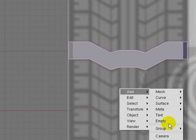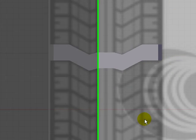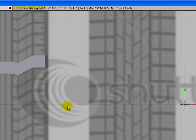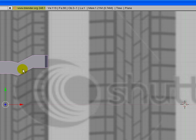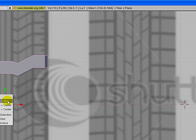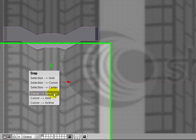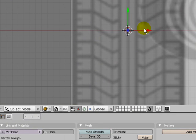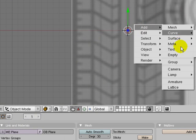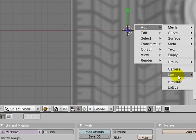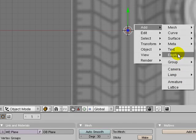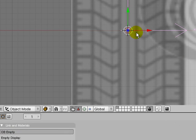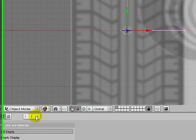Add an empty. The empty coming over here. We need to move our cursor first. Our cursor is over here, we want it here. So click shift S and choose Cursor to selection. Now we have it here. So now we add our empty. And down in the properties, copy the name.